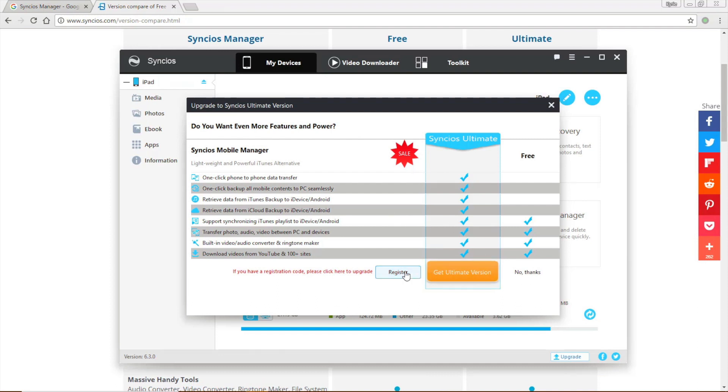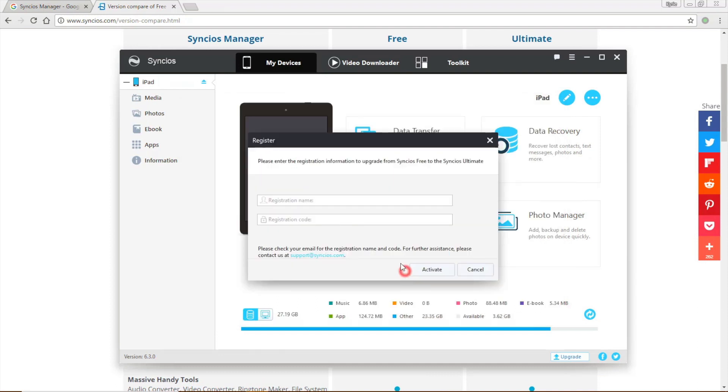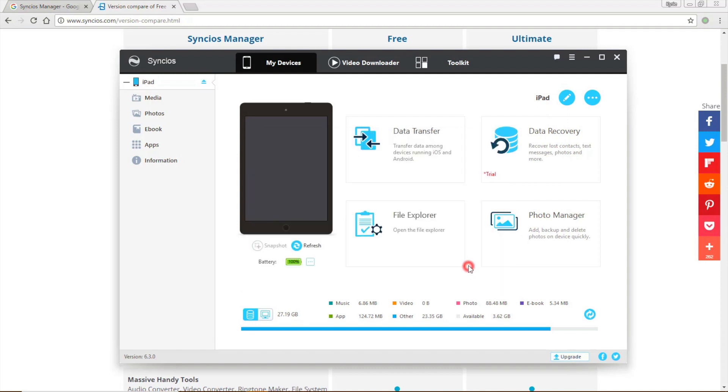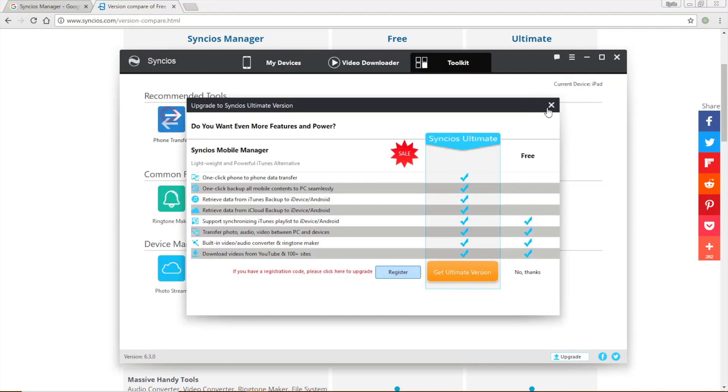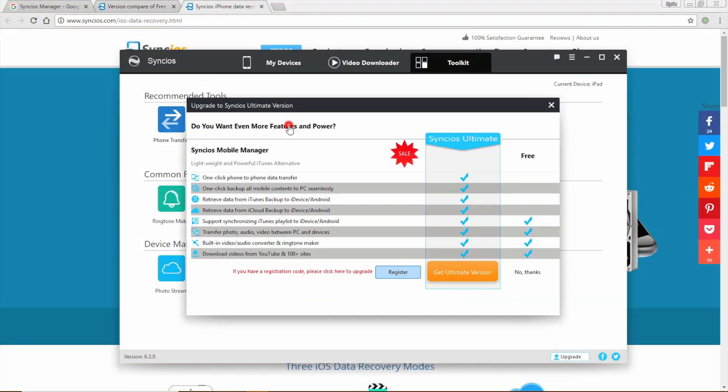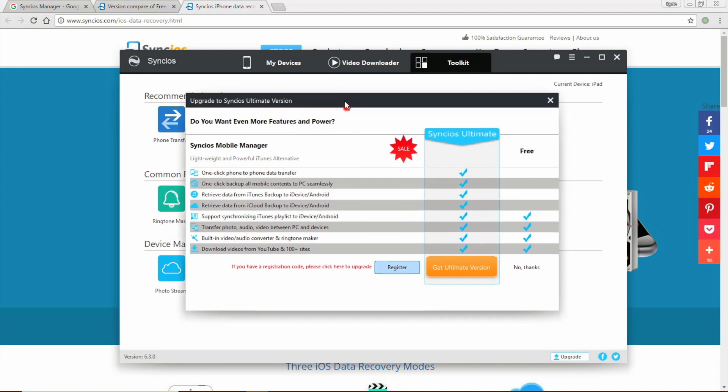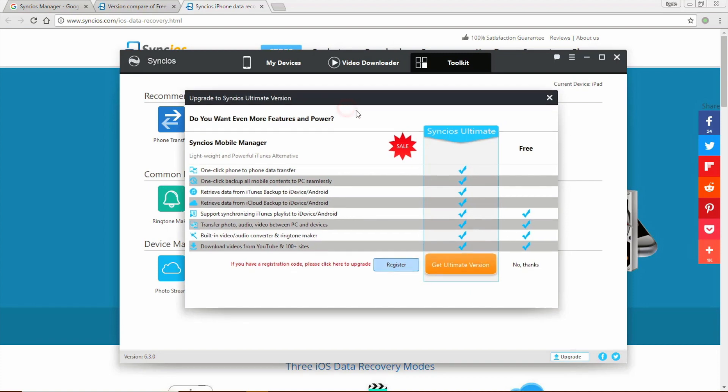After receiving your license, use it to register the program and then you will get the ultimate version. Also, you should note that these three features are only available for the ultimate version.